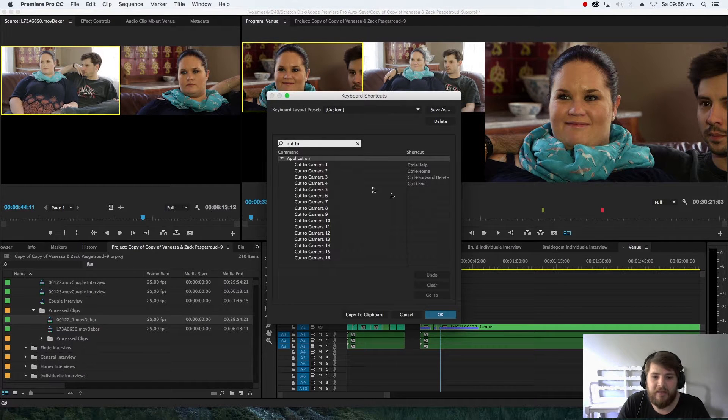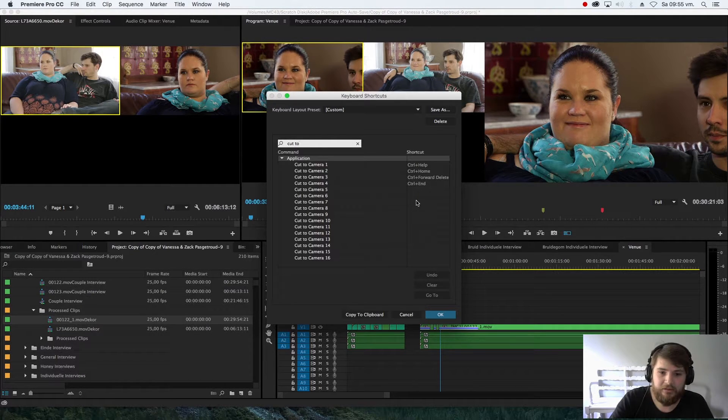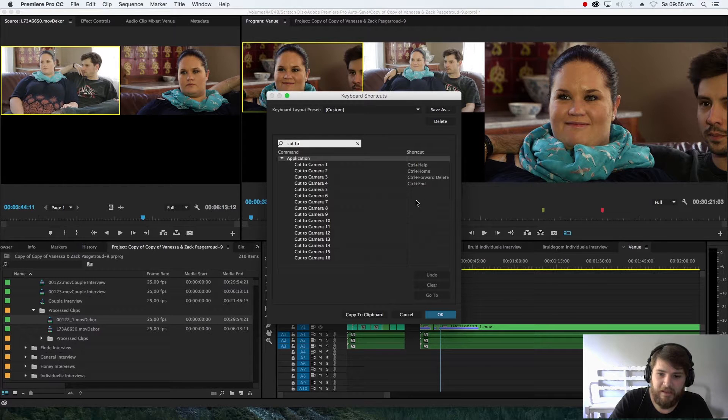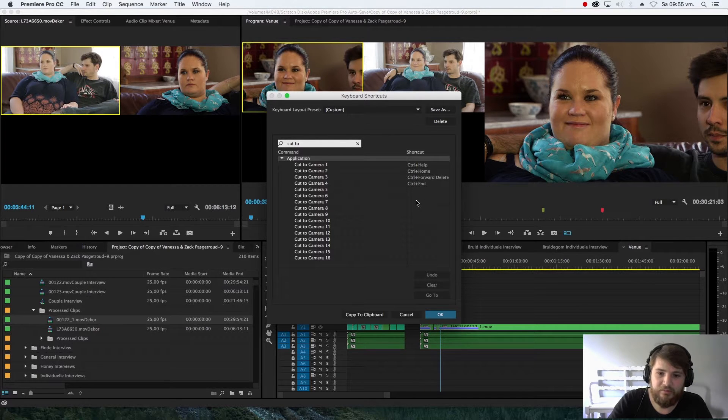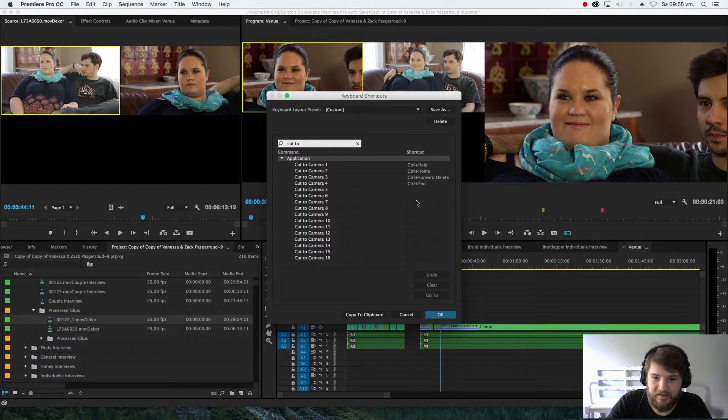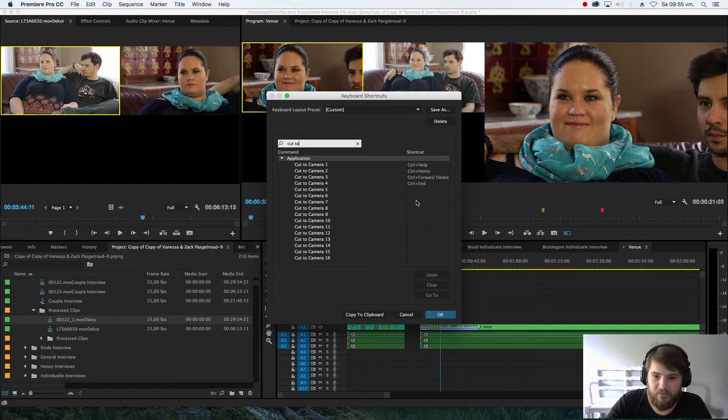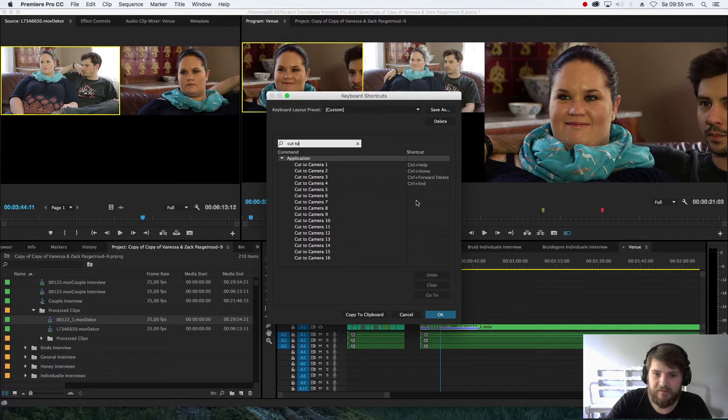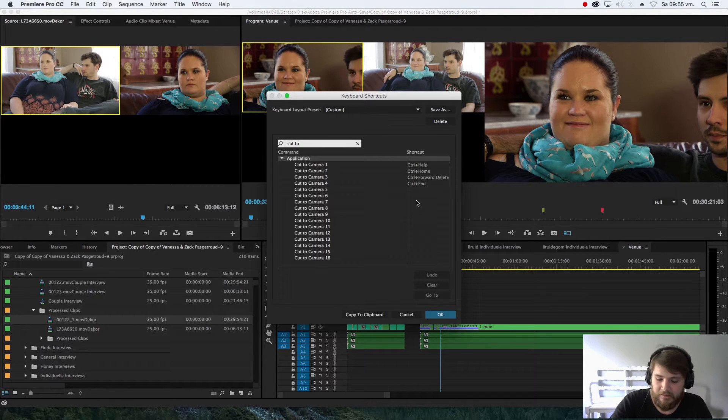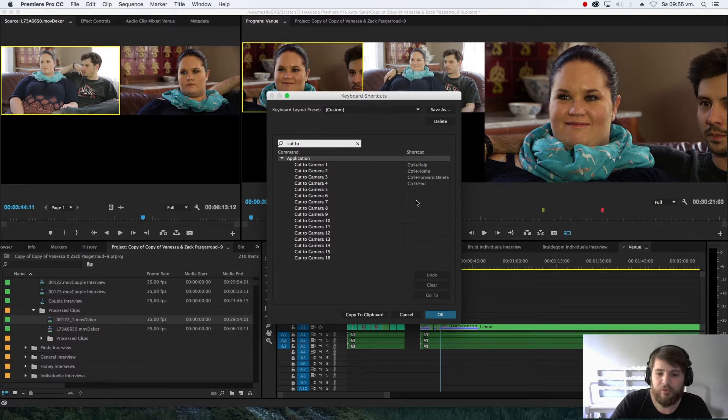Cut to camera one is Control+Help, cut to camera two is Control+Home, cut to camera three is Control+Delete, and then four is Control+End, because normally you have four cameras. I use these on my keyboard.